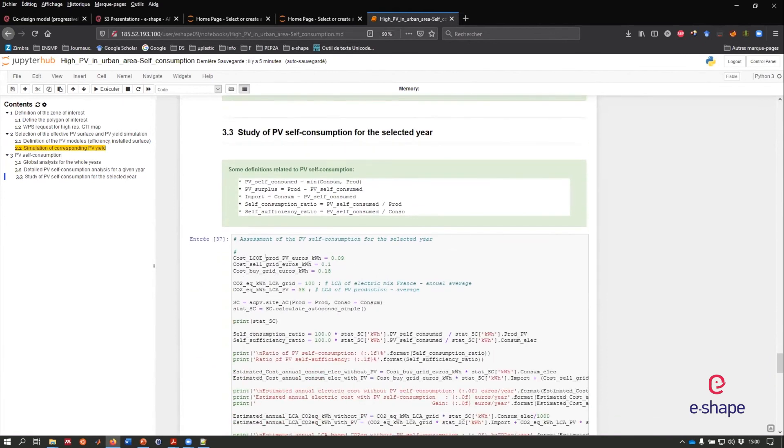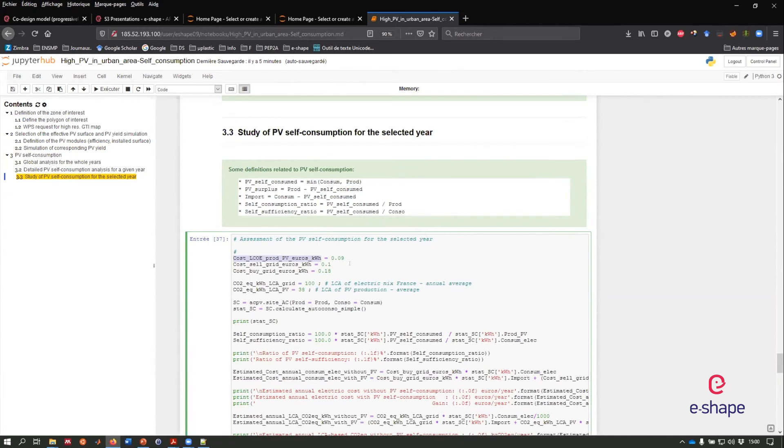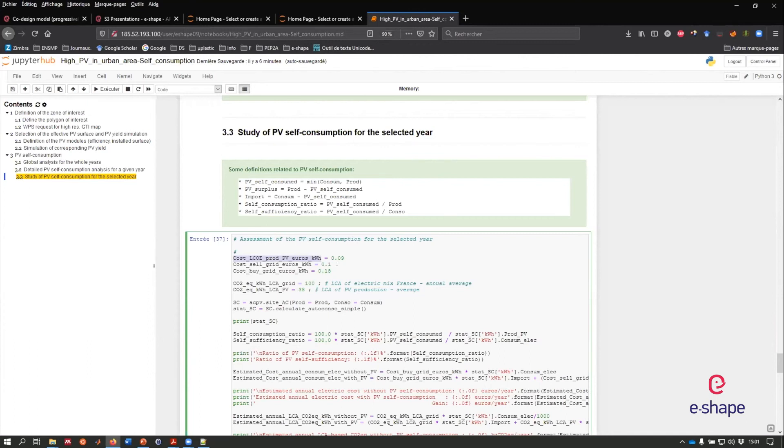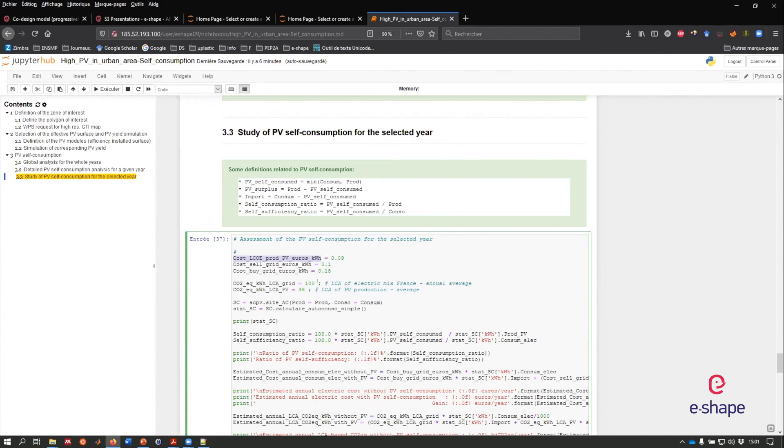Here it's nine cents of euro per kilowatt hour. It's a levelized cost of energy. It's a standard for a personal rooftop system, but it can be less, much less depending on the region. You can also have the costs when you want to sell your surplus of PV production to the grid. Here it's 10 cents per kilowatt hour. Also if you have to import electricity from the grid, we have to pay it. Average in France is 18 cents per kilowatt hour. We can also assess the CO2 equivalent per kilowatt hour in the life cycle analysis perspective. In France, for the grid and the energy mix, it corresponds to more or less 100 kilogram CO2 equivalent per kilowatt hour.